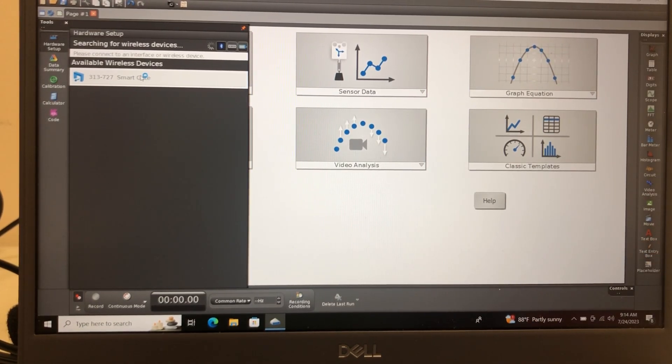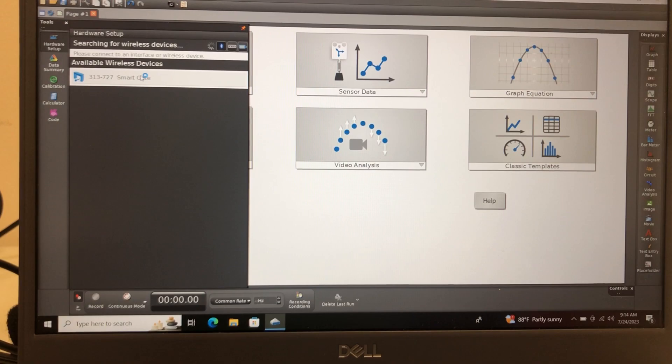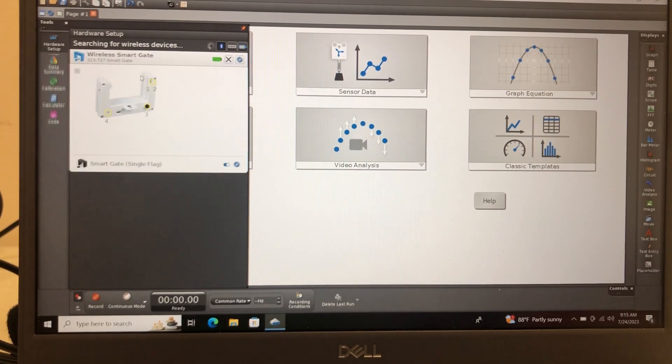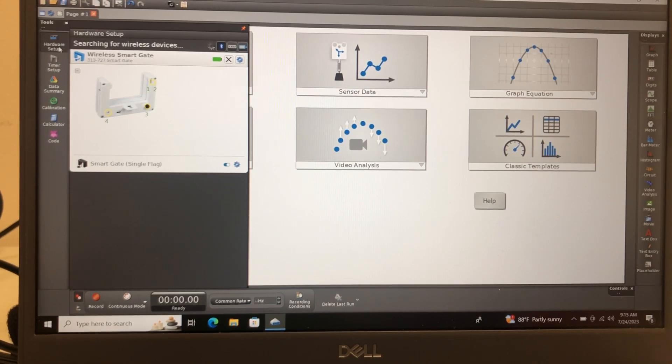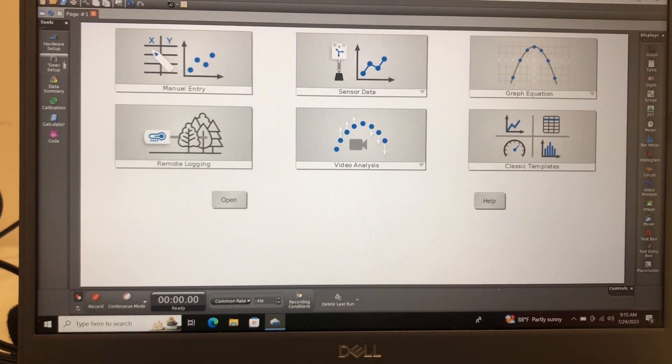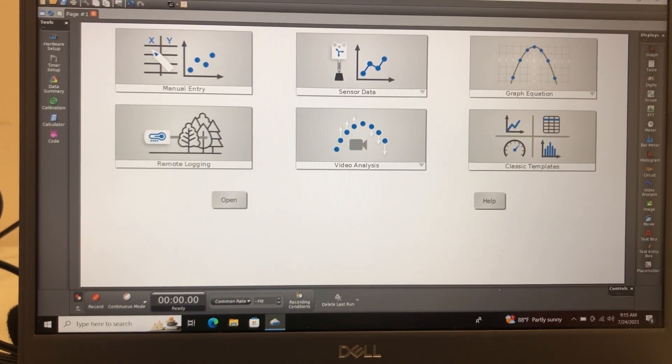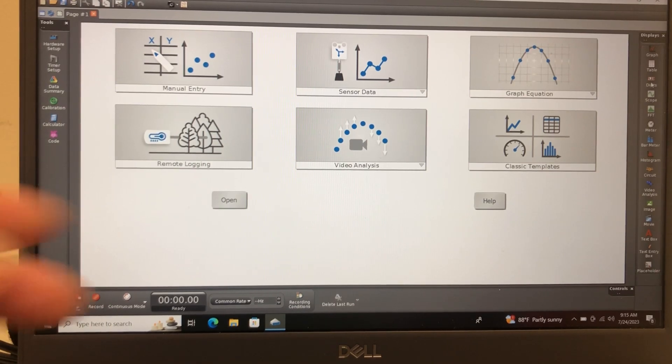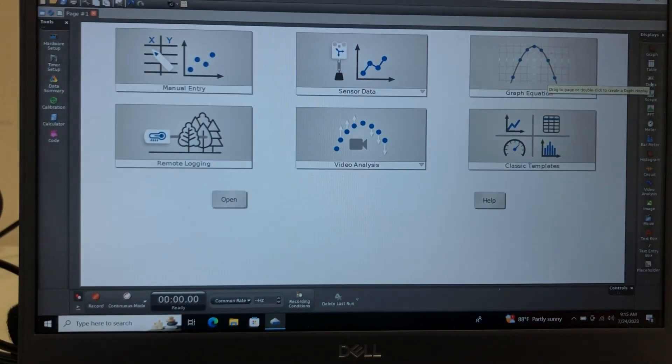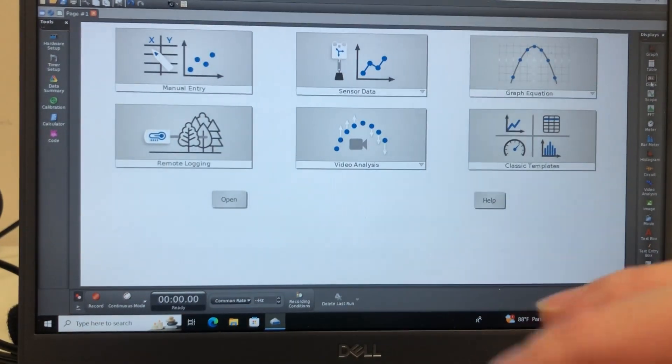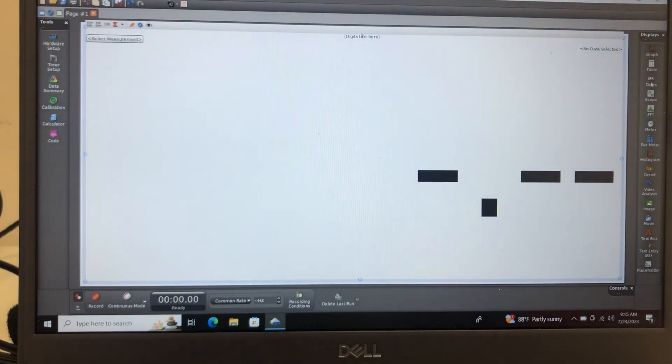Number 727, attaching, attaching. And this is how easy this is if you've got Capstone installed. So we've got our smart gate attached. We don't have to do anything; we don't have to build a timer.